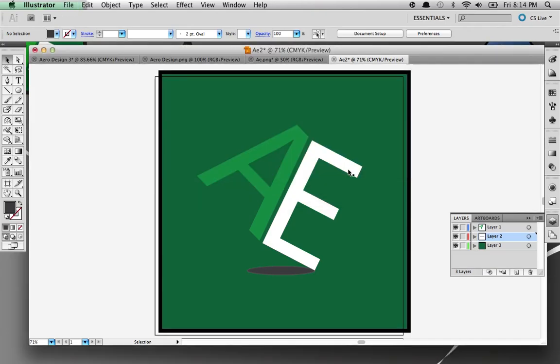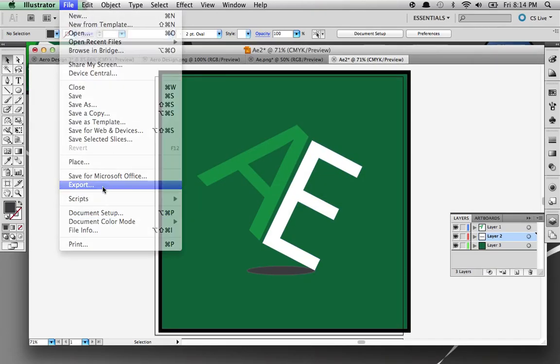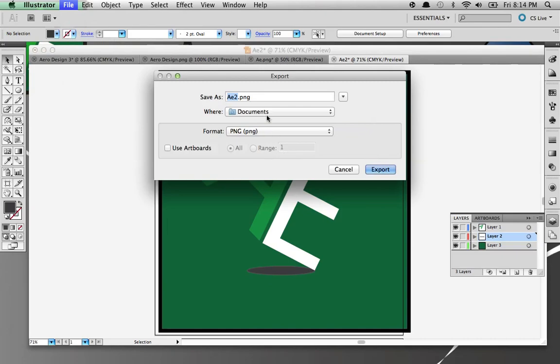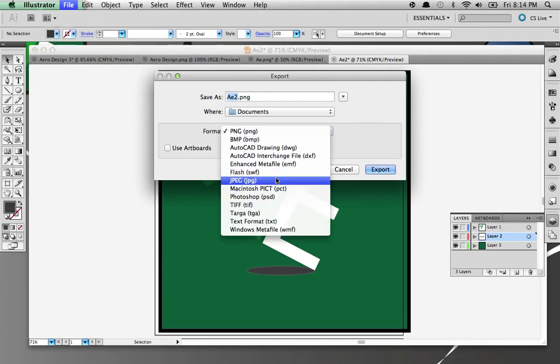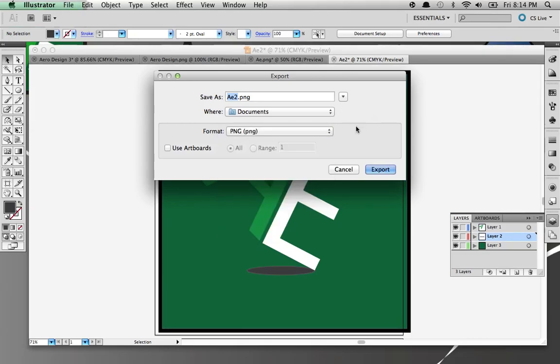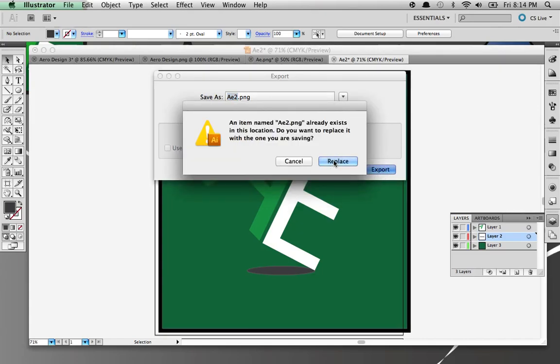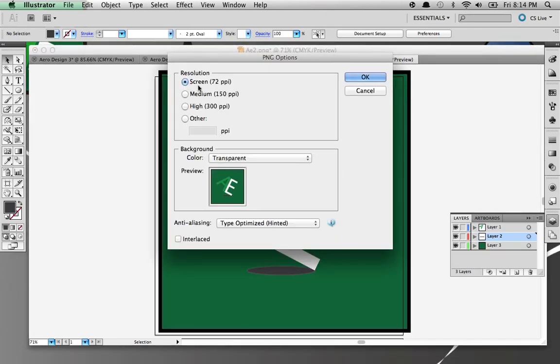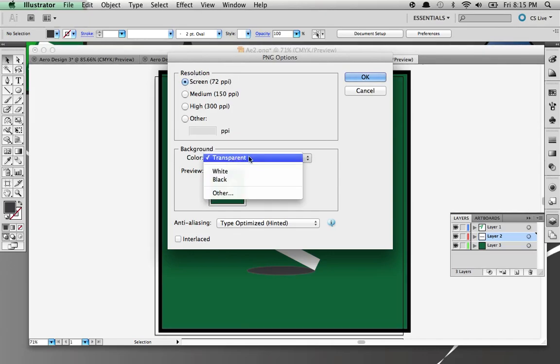You go to File, Export and select what you want - PNG or JPEG. I would say PNG is my recommendation because it allows you to have a transparent background. Export, replace since I already did this. It has resolution options - you can do anything you want. I'll do screen because it won't use so much memory. For background, I use transparent because it's PNG. This doesn't really matter. Okay.